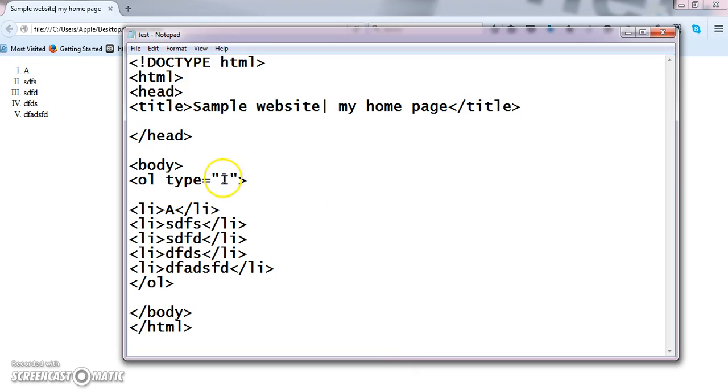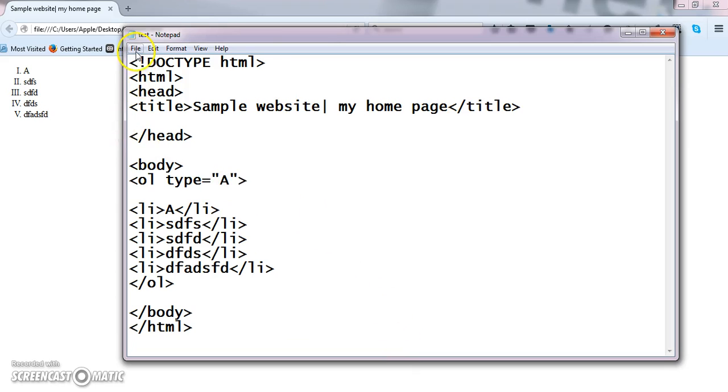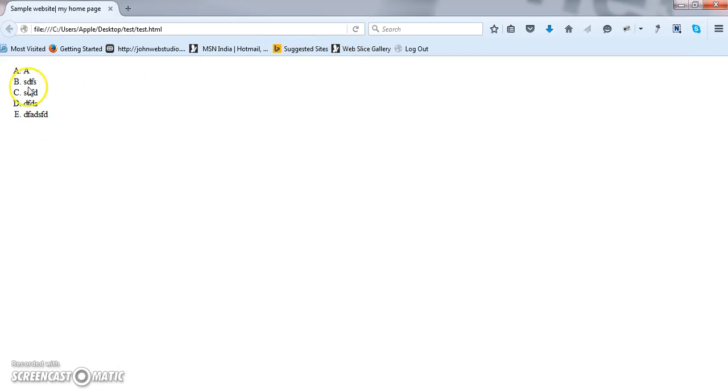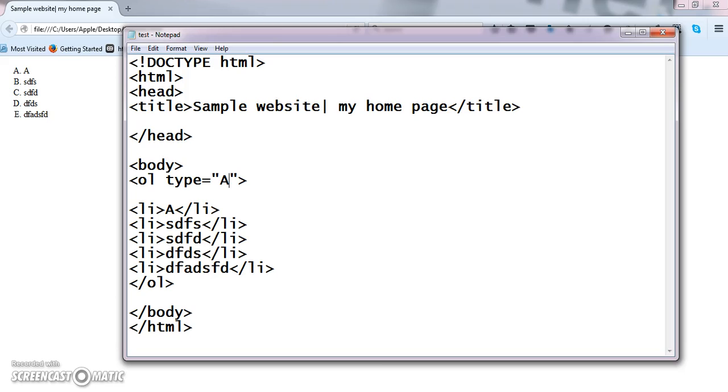If I want some A, B, C, D, then I can change this as A. Clear? So now I think you are clear with ordered list and unordered list.